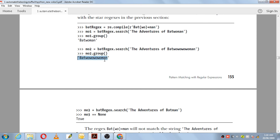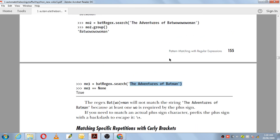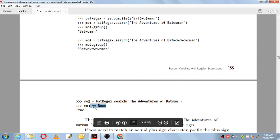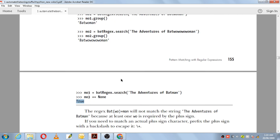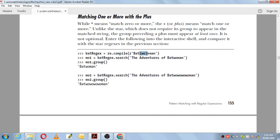Next, bat_regex.search on 'the adventures of batman' — 'wo' is not there in the string. When you compare the result with None it will be True, because the search method will not return a match object. So with plus, any group preceding it must be matched one or more times — zero is not allowed.